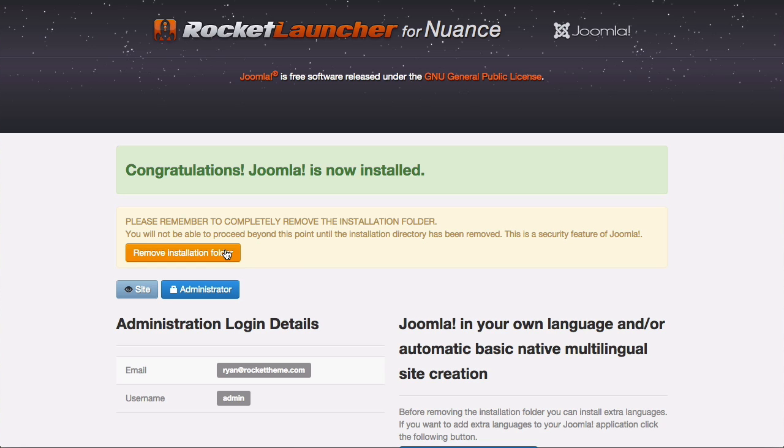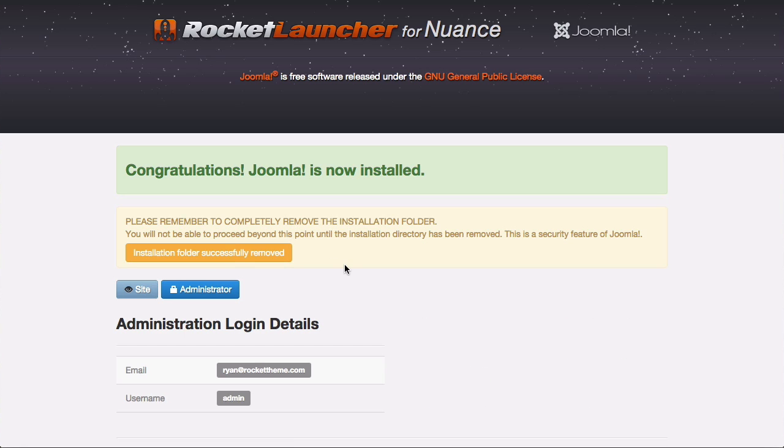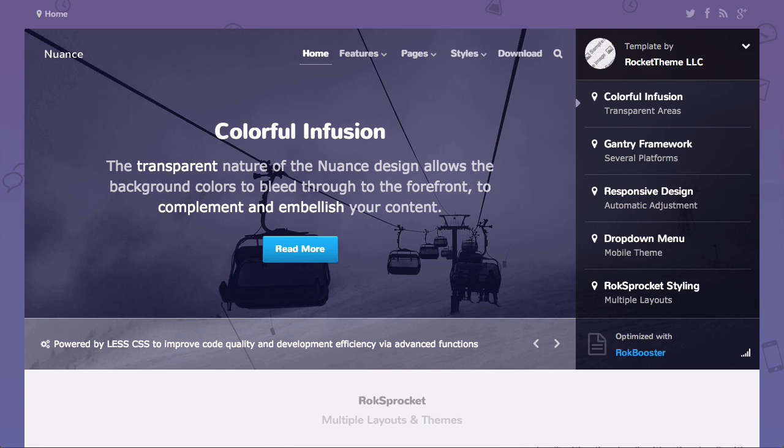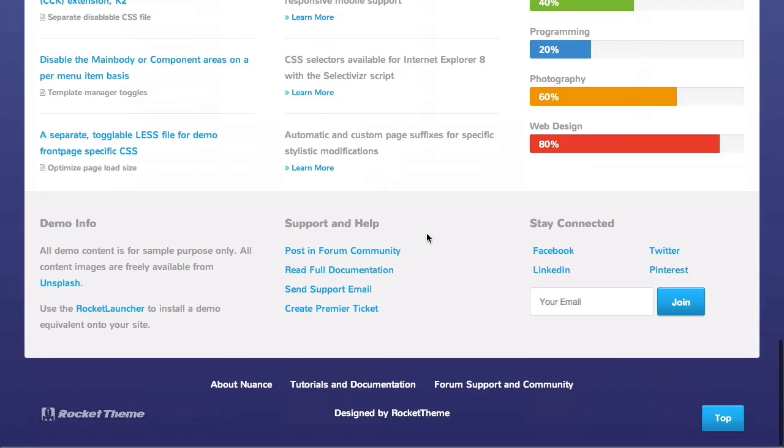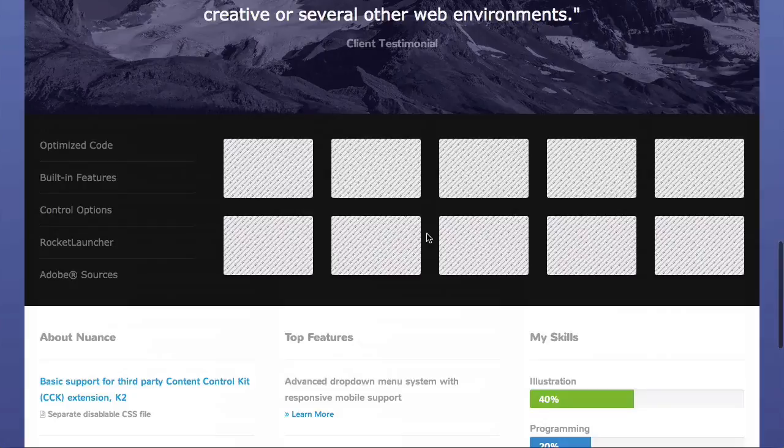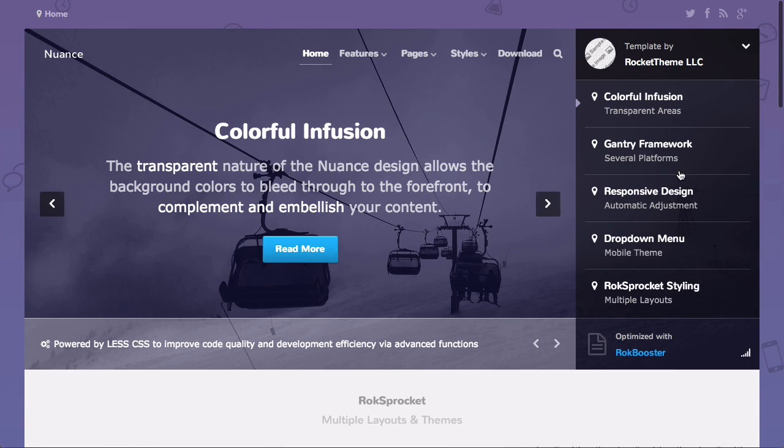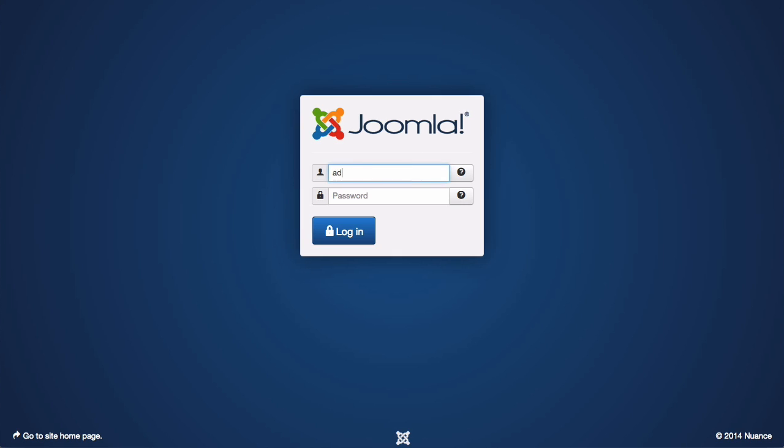Once you've hit remove the installation folder, you should be able to access your site. And here we go. We have a brand new ready to customize rocket launcher set up for you. You can access the administrator by going to /administrator from the root directory of your site.